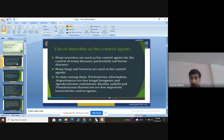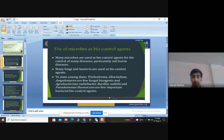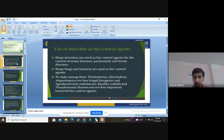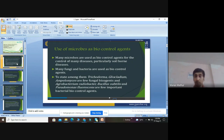We have already discussed Trichoderma and Ampelomyces quisqualis, studying the mechanism by which it controls powdery mildew in grape crop. We also discussed Agrobacterium radiobacter and Bacillus subtilis, which can be isolated from the soil using a protocol almost the same as Trichoderma, differing only in the media. Bacillus subtilis is also a soil microbe with many applications as a biocontrol agent.